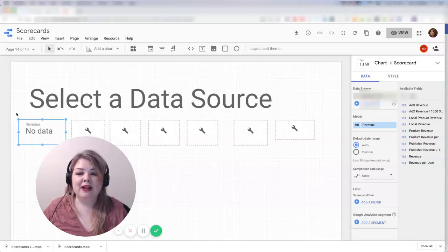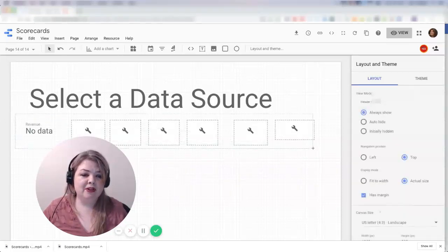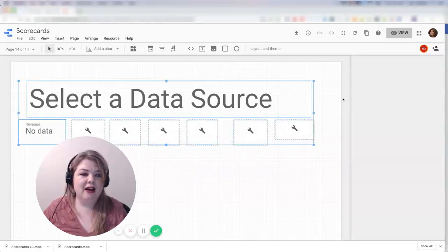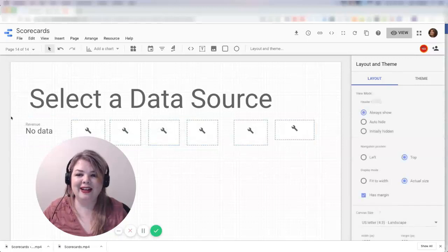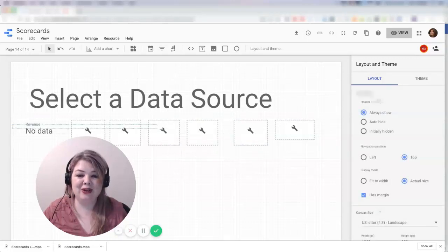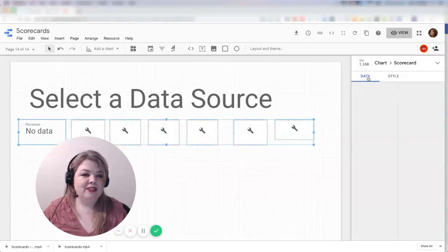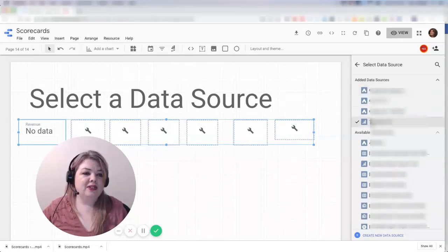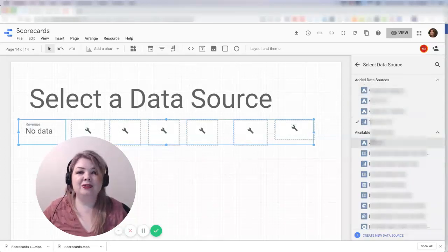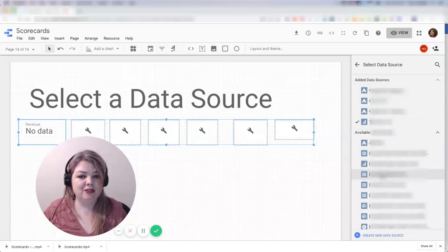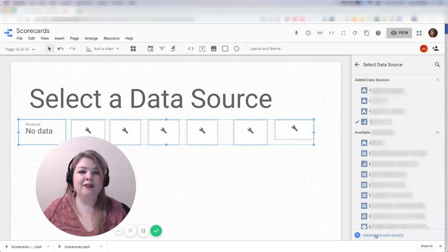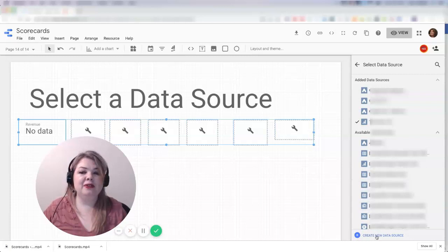Now let's imagine I wanted to update this to a source that isn't already in here. I'm going to have to create a new data source, and the way I'm going to do that is go down here to the bottom and click on the little plus where it says create new data source.